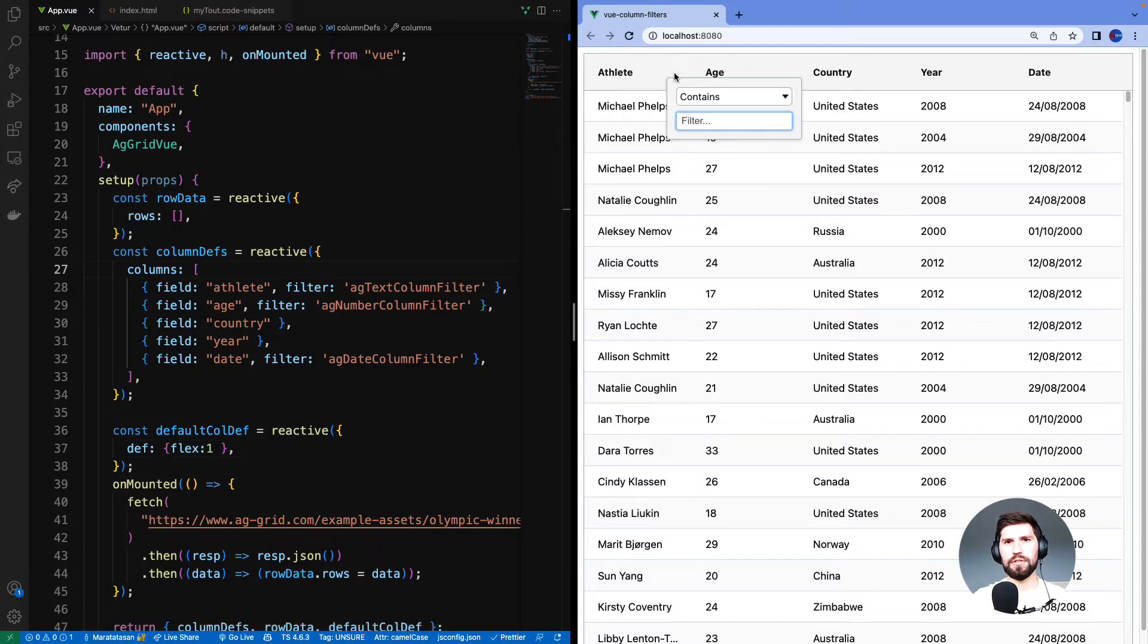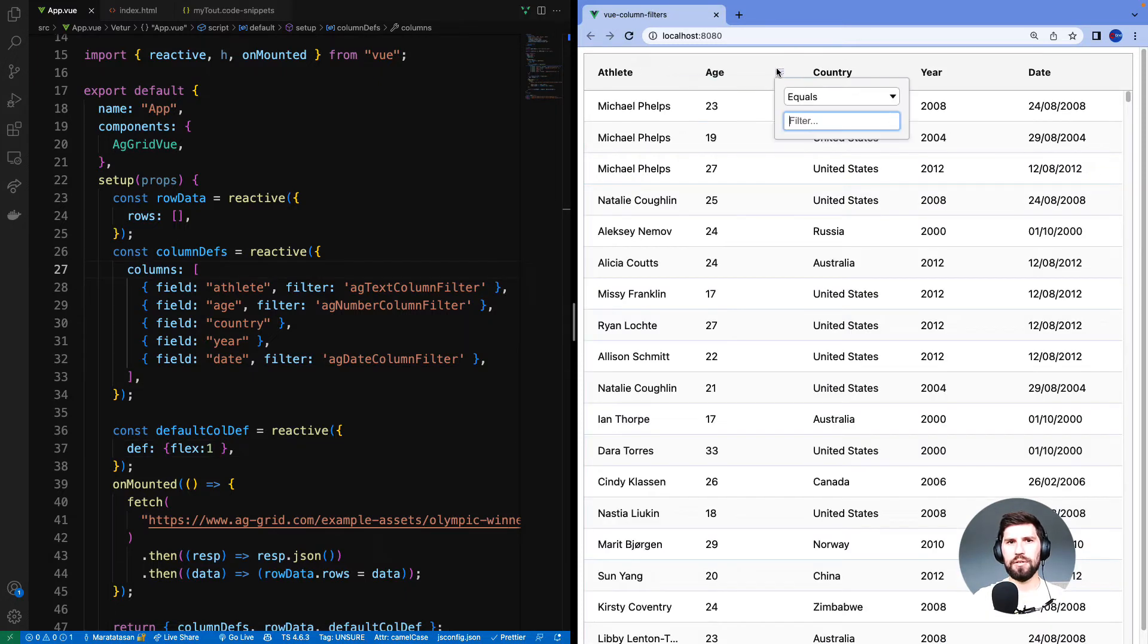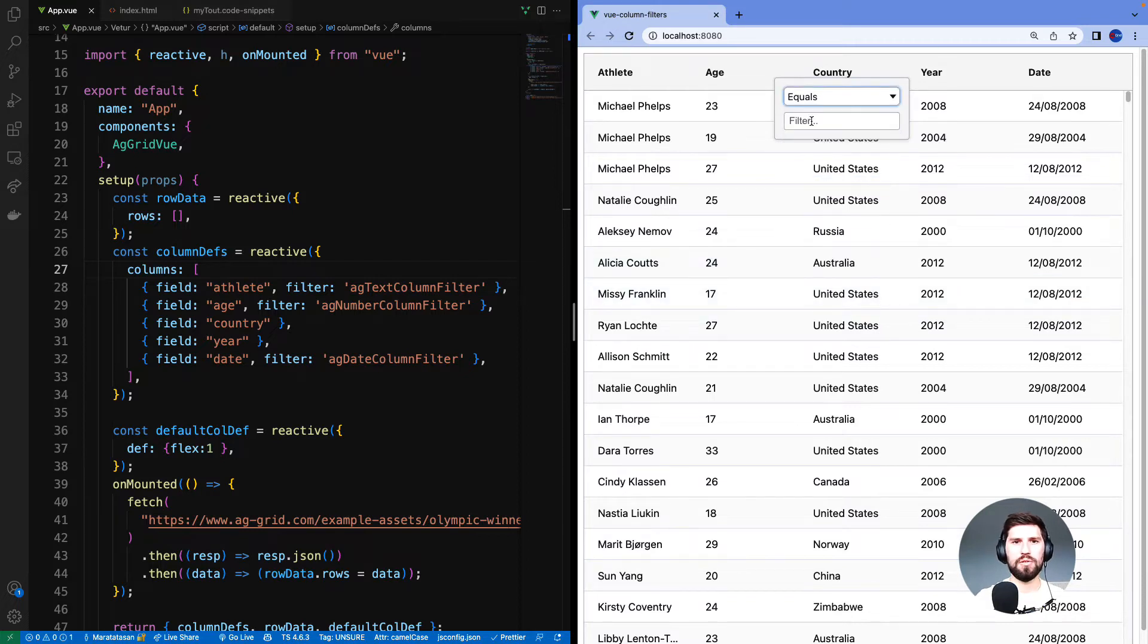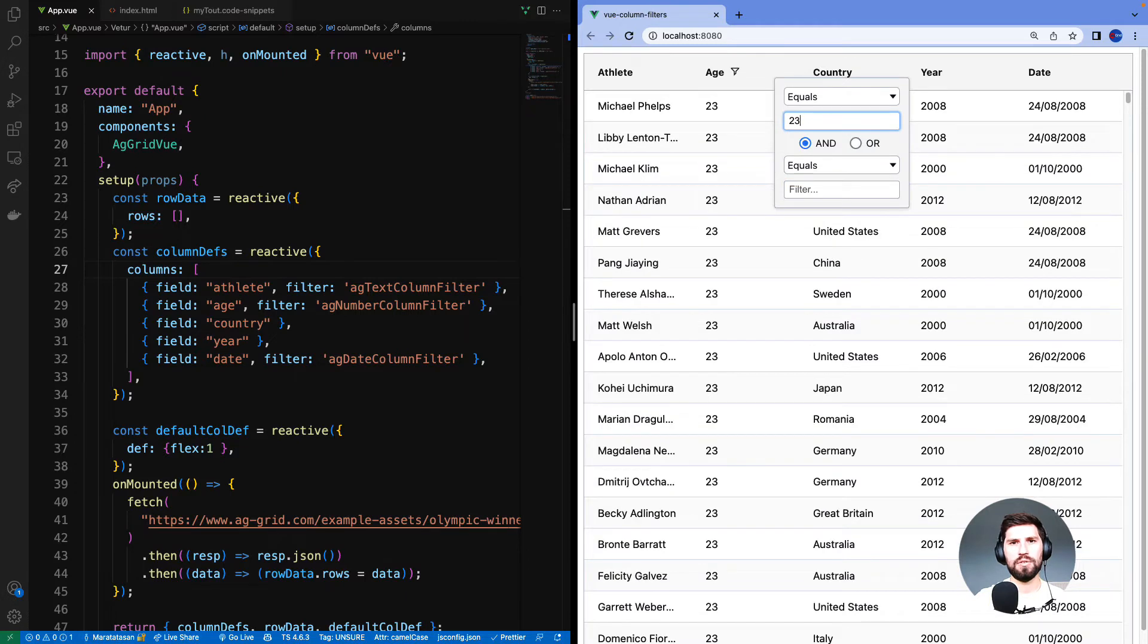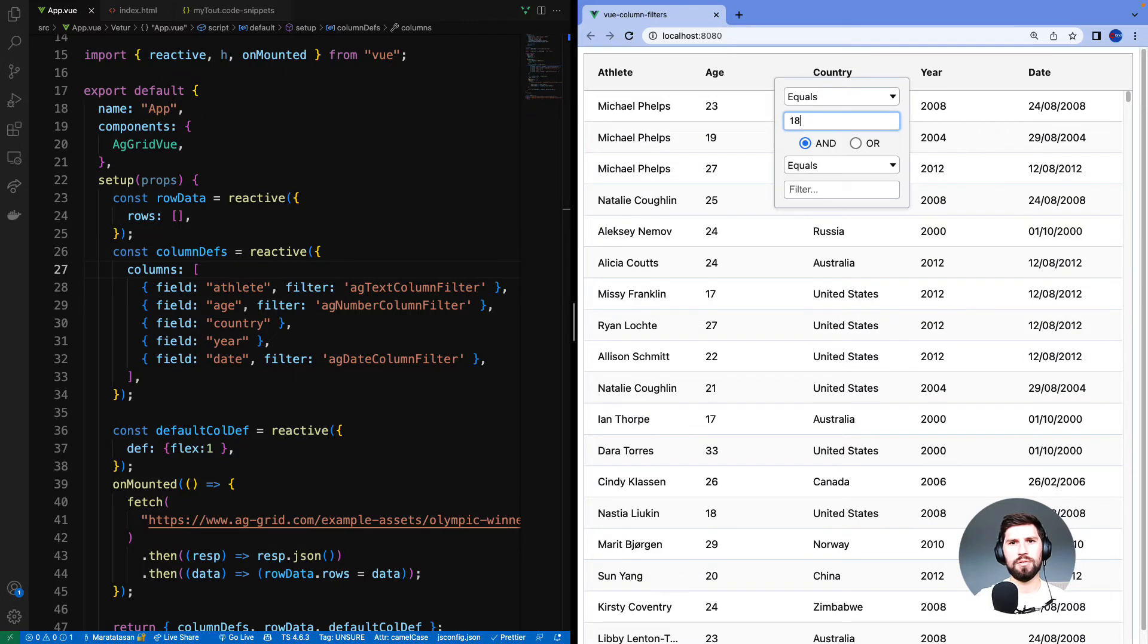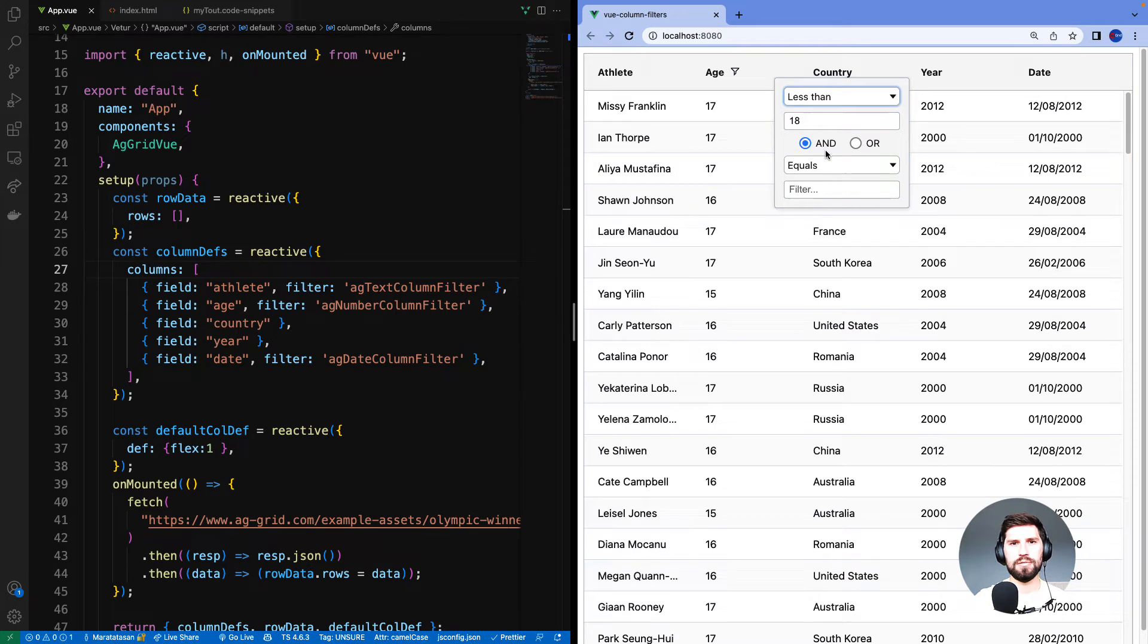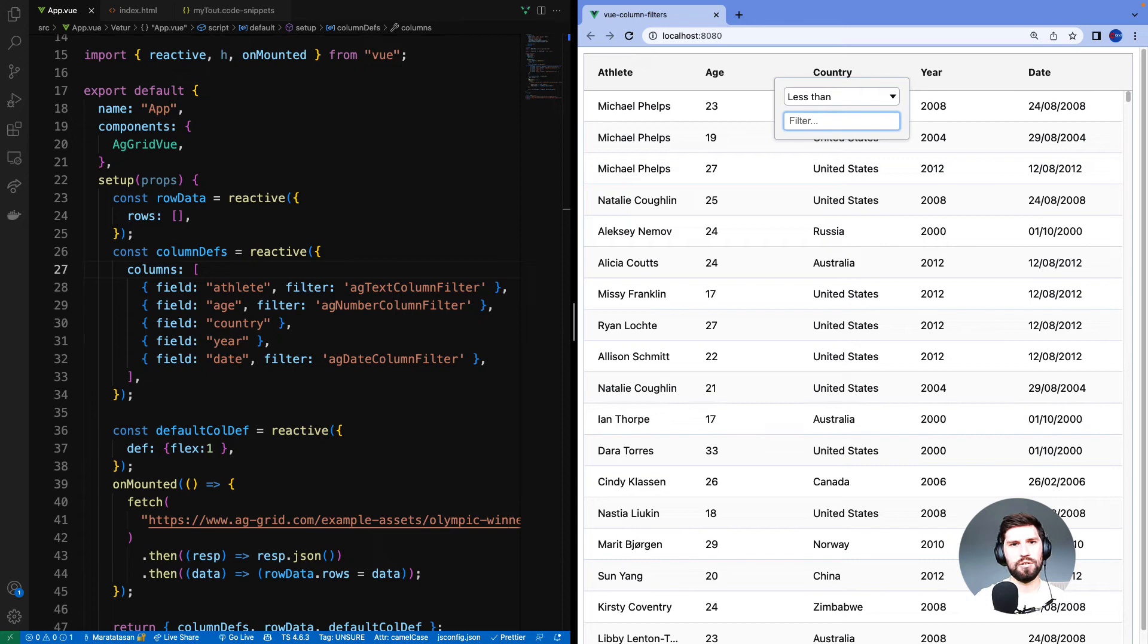The athlete filter is still the text filter. On the age column I've got a filter that looks similar but this is the number filter. You can see the values in the drop down here are different, specific to numbers. So let's do equal 23 or equal 18, or how about less than 18, and you can see 17, 16 and 15 in the age column.